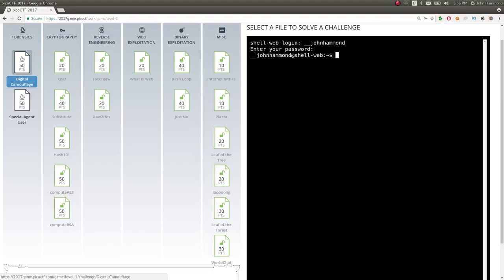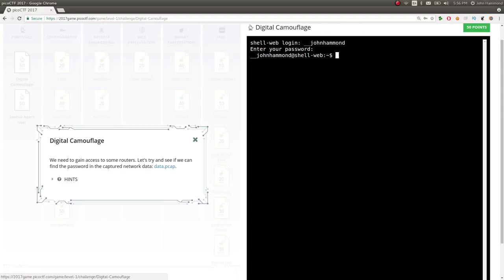Hello everybody, my name is John Hammond. We're looking at PicoCTF 2017, moving into the forensics category in level one. The first challenge is a 50-point challenge, so we jump off big: Digital Camouflage. Let's check out this challenge.